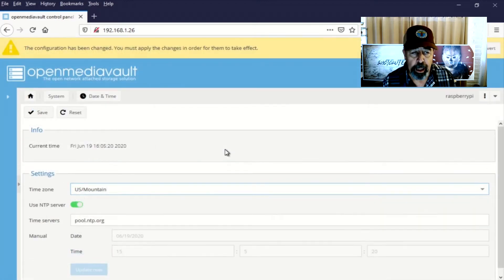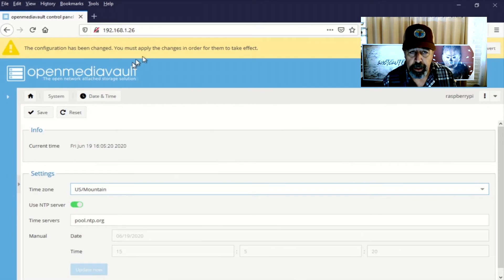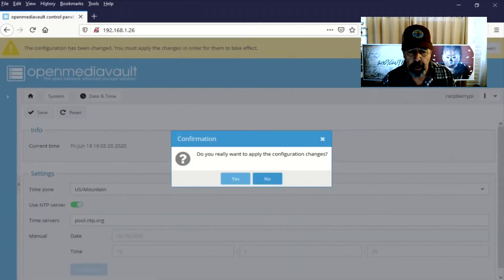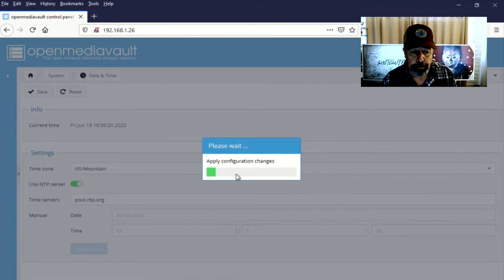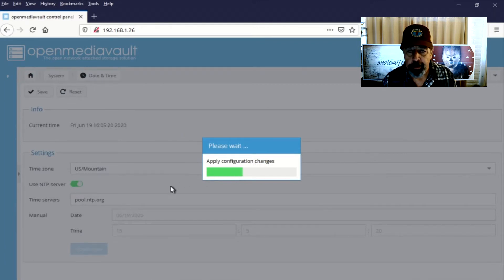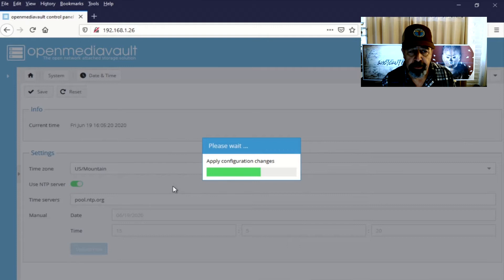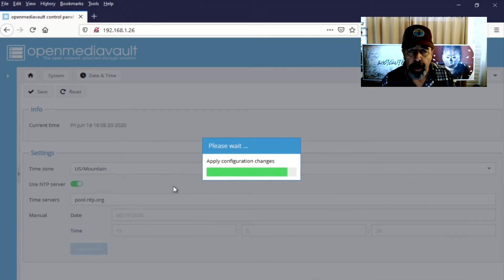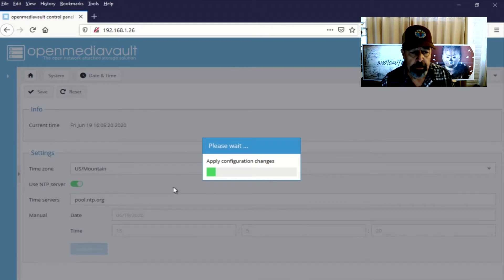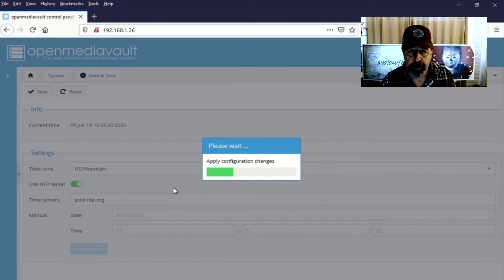Now when you make configuration changes and have to apply them, this takes a really long time. So see if you can't make several changes within the same section at once before you do the update. In this case, there's nothing else to do. So we're just going to have to wait.